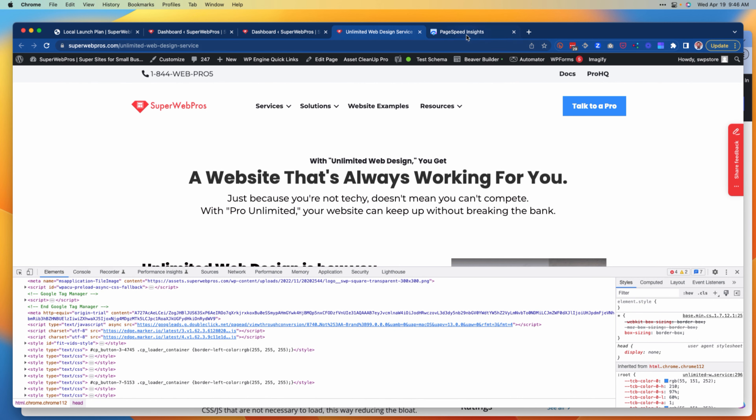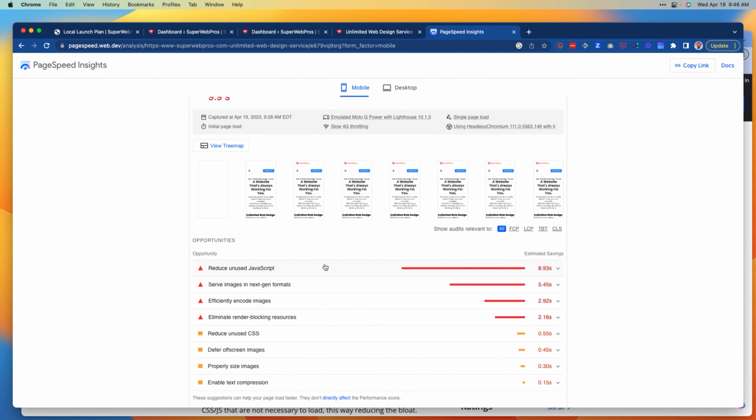What these page speed tools are telling us is that on many pages we have a bunch of scripts that are adding — in this case 8.93 seconds — to the page load time, but they aren't being used. This is actually the problem that Asset Cleanup intends to solve. For many websites, the number one thing that slows them down is having a lot of unoptimized media — images and videos.